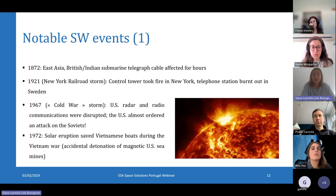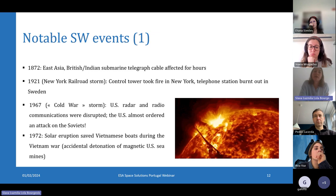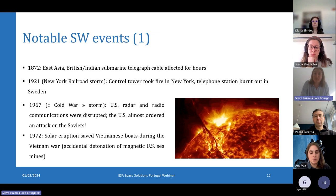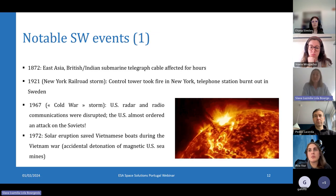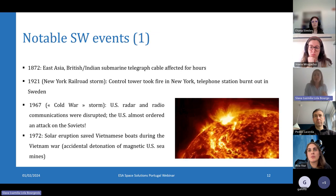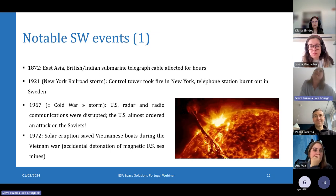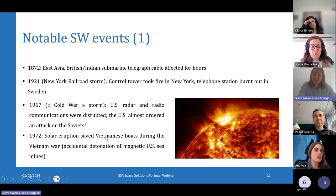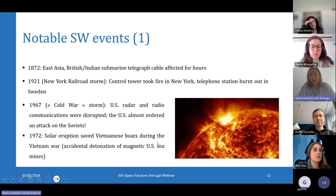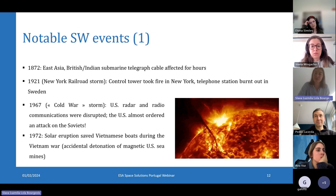We have many other significant space weather events. In 1872, telegraph lines between Britain and India were blocked for hours because the solar storm affected the British-Indian submarine cable. In 1967, a war almost broke out because the US government thought the Soviets had jammed their radio communications, so they were ready to launch an airstrike — but fortunately space weather forecasters warned them just in time. And in 1972 in Vietnam, a solar eruption actually saved Vietnamese boats during the Vietnam War, because US magnetic sea mines detonated earlier than expected due to the magnetism brought by the solar eruption.